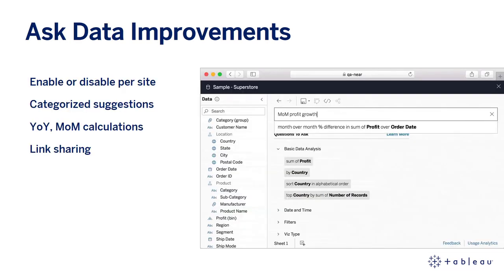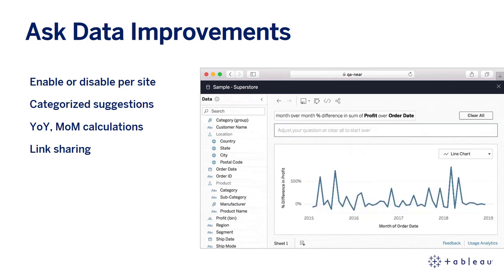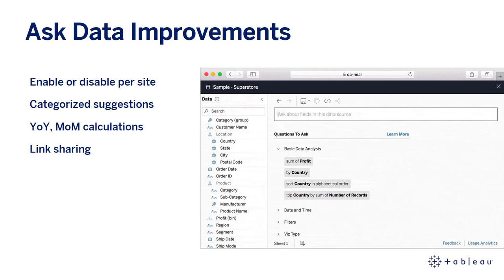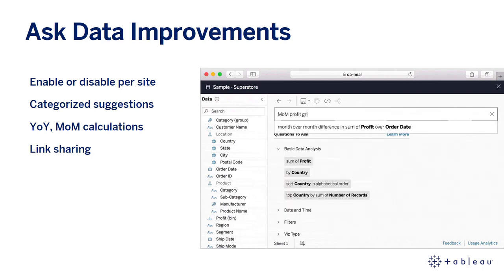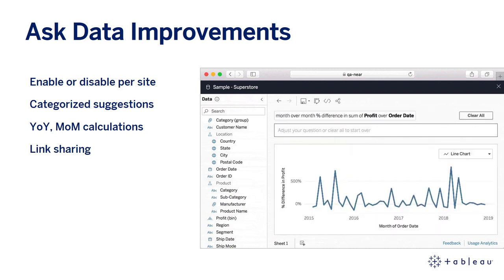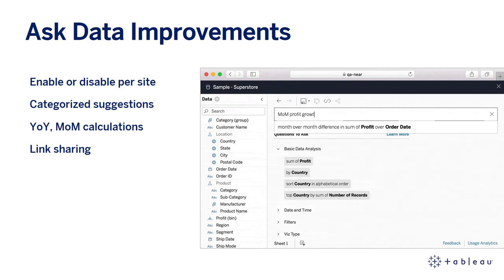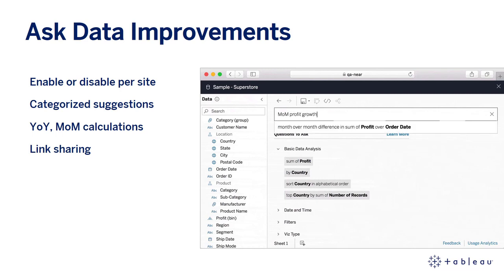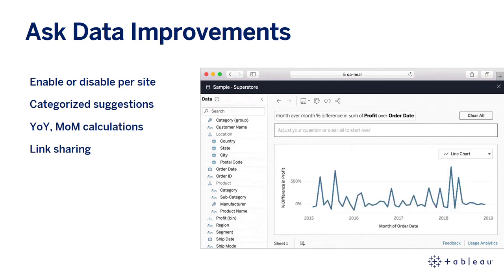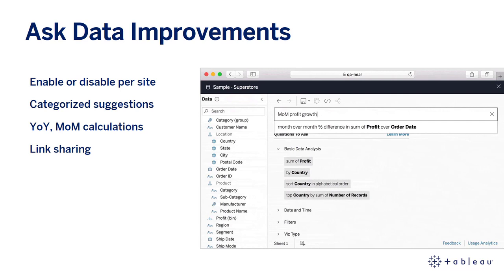We're making it easier for you to enable more curated experiences for Ask Data in 2019.4. Admins now have the flexibility to enable or disable Ask Data as a default site setting, helping ensure users are only using Ask Data on a subset of curated data sources. We've also integrated categorized suggestions to help users understand the various types of analytical questions that can be asked. And finally, calculating year-over-year or month-over-month metrics is as simple as typing 'YOY profit growth', helping you quickly answer critical questions of your data. Lastly, link sharing allows users to share interactive Ask Data sheets from a current view without having to save a workbook to the server or the site.